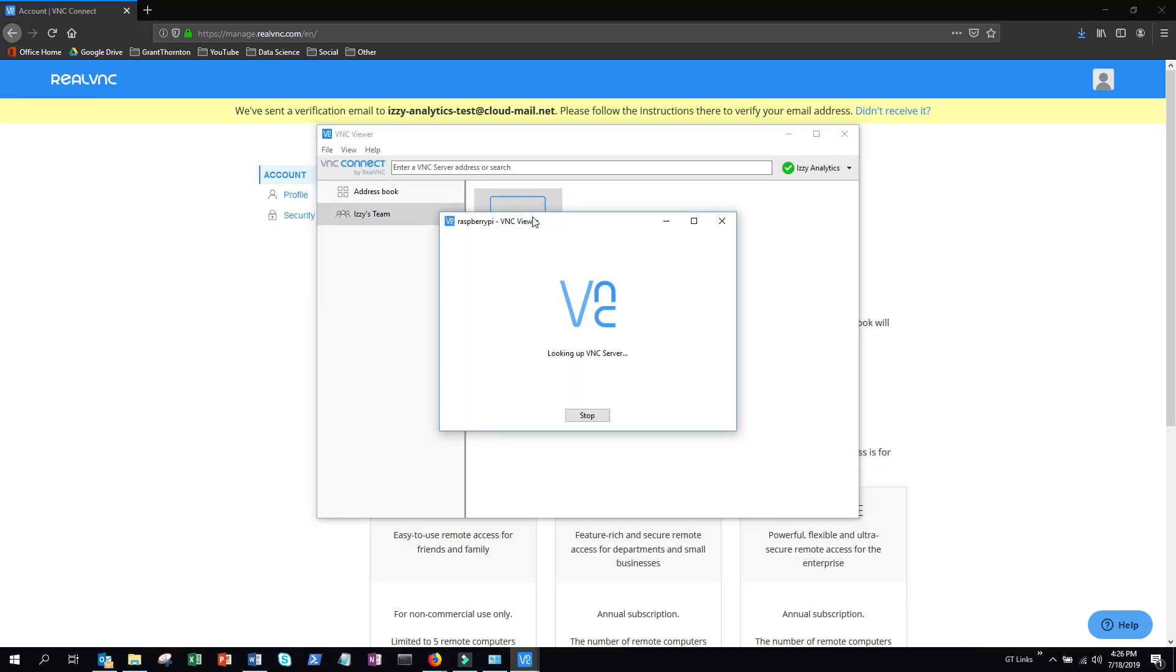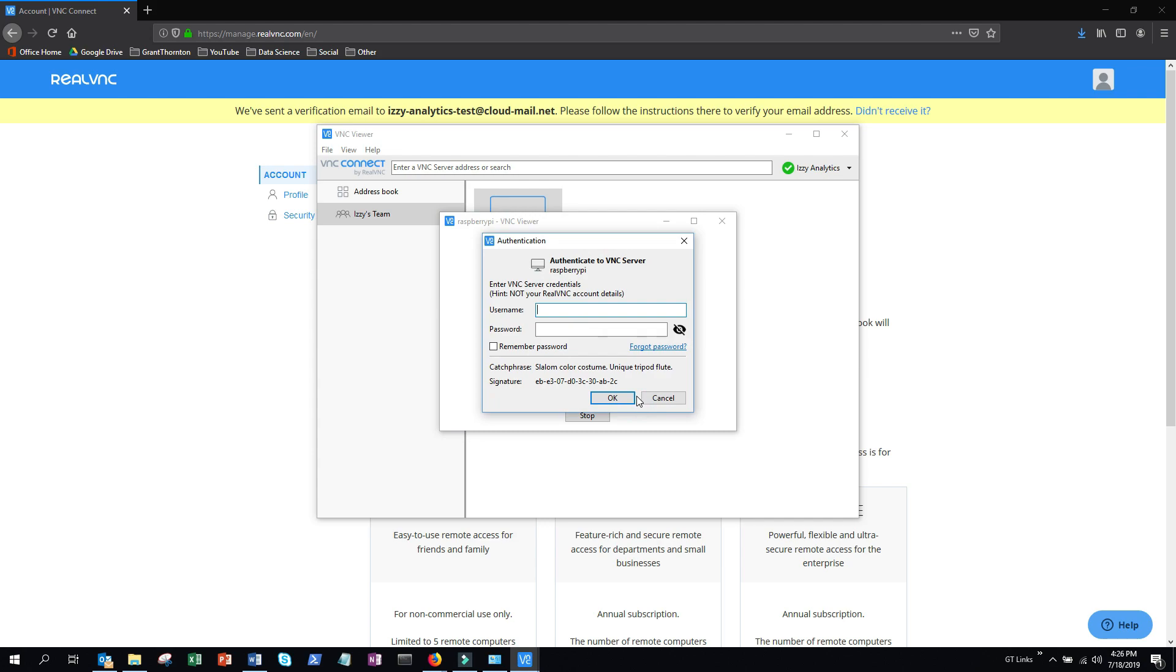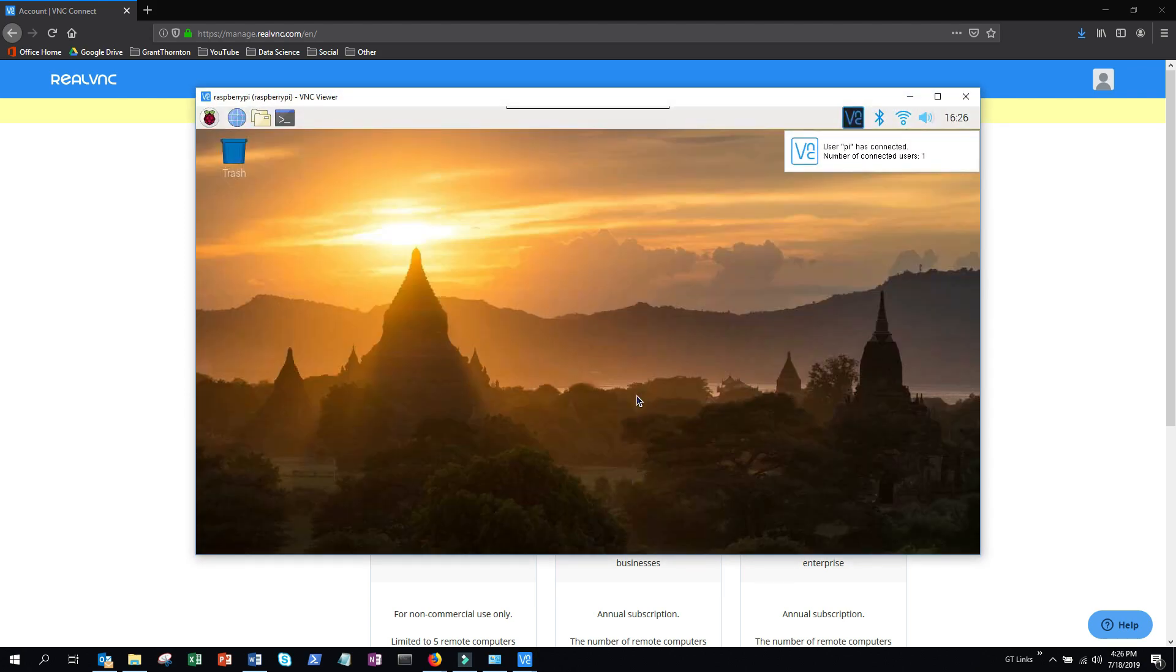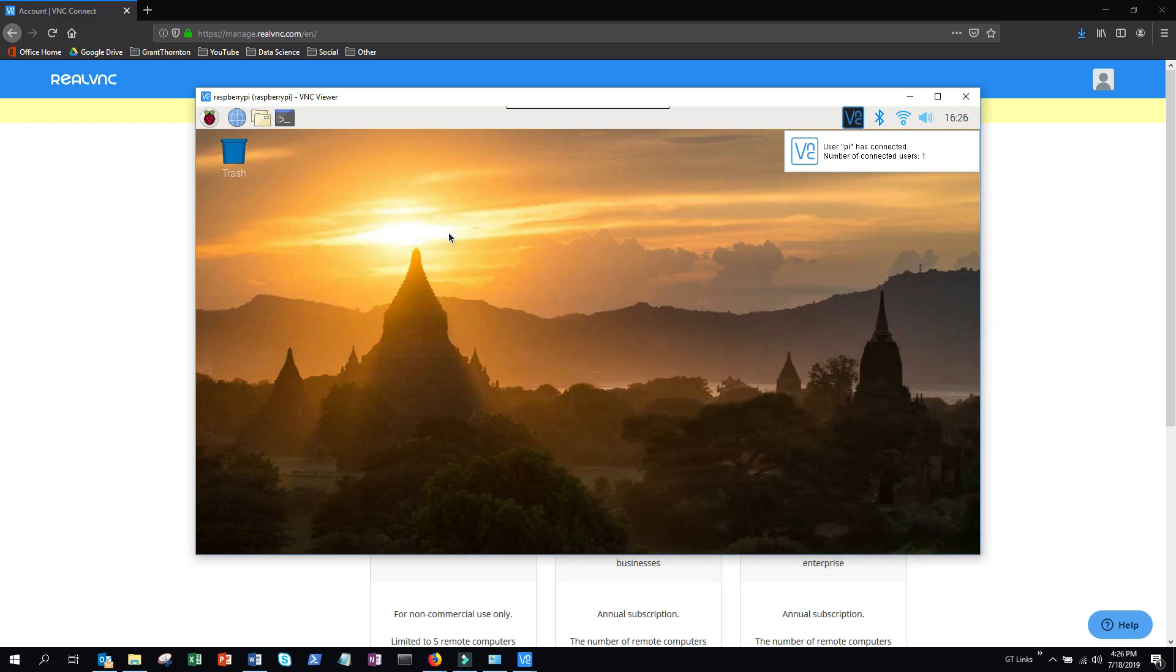Today I'm going to show you how to connect to your Raspberry Pi remotely. By the end of this video, you'll be able to connect to your device from anywhere in the world, including from your iPhone or Android. All of that coming up next.